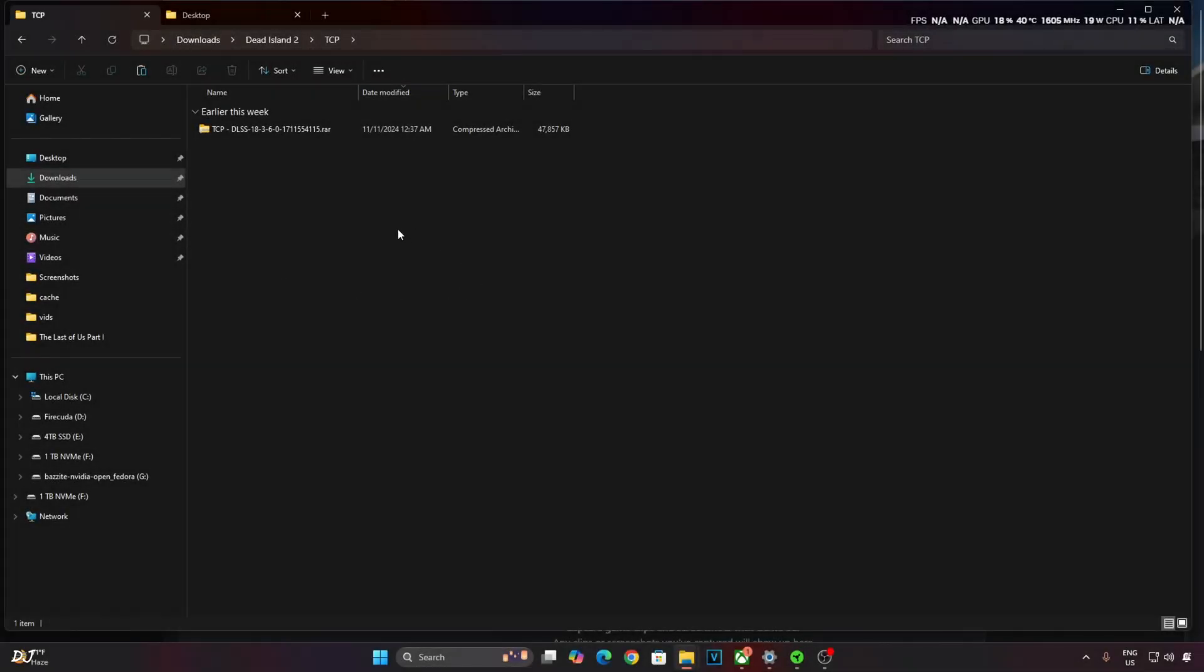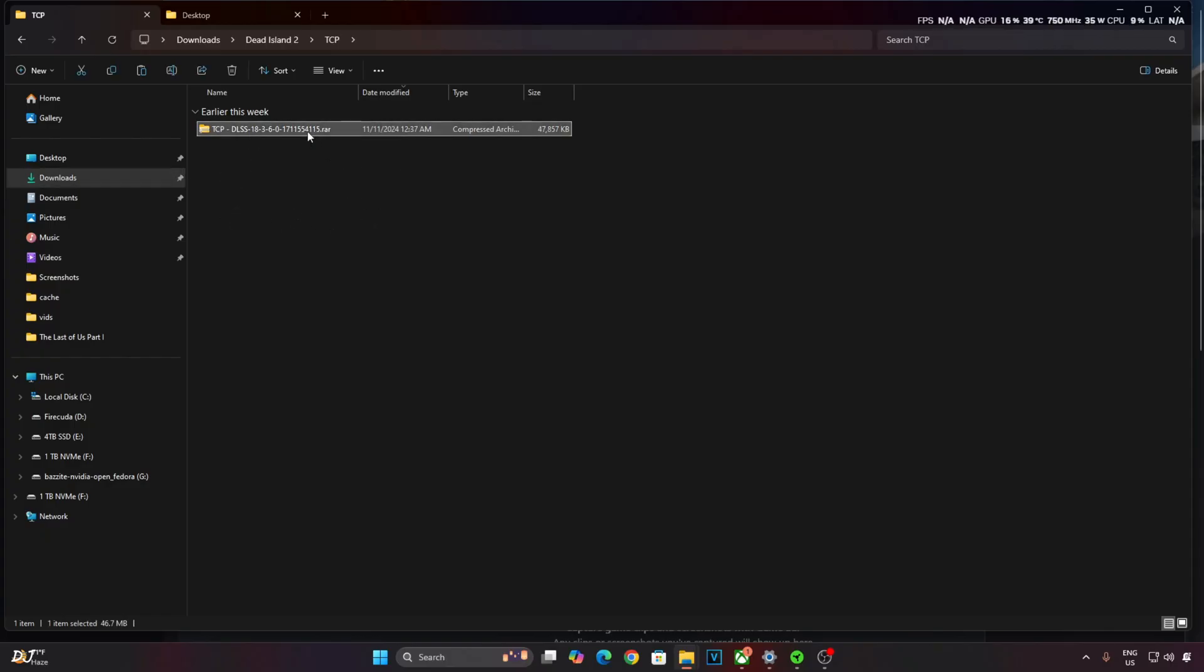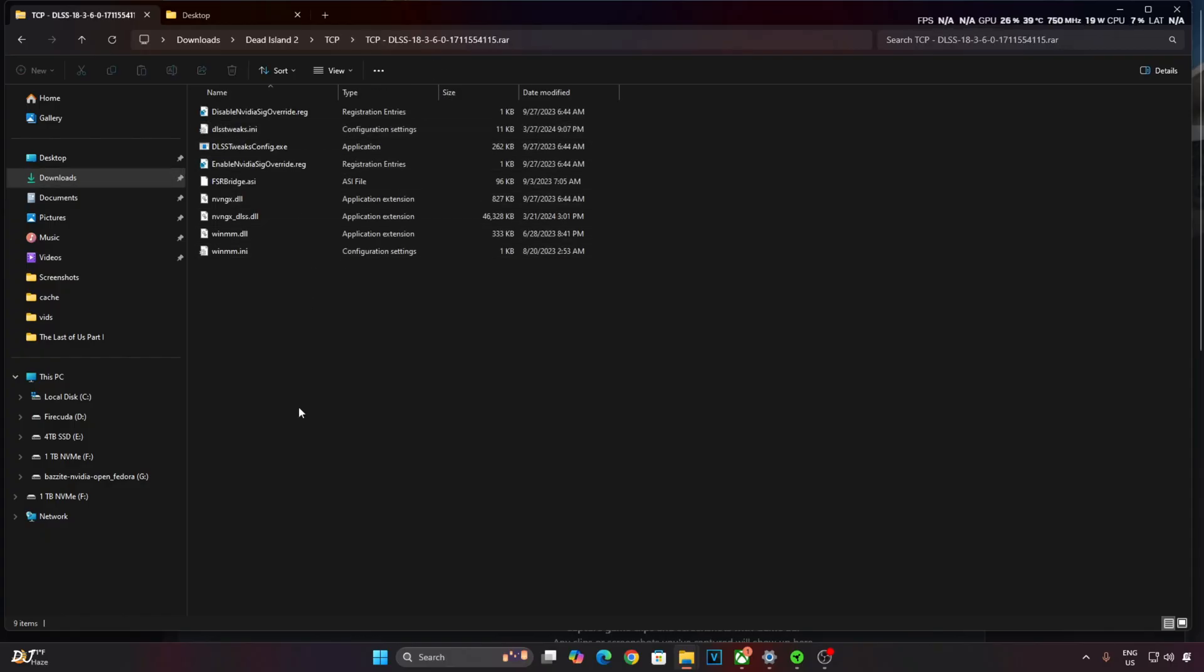First I'll install the Callisto Protocol FSR2 DLSS Bridge Mod. Just open its archive file. Copy all of the files present inside this archive window.